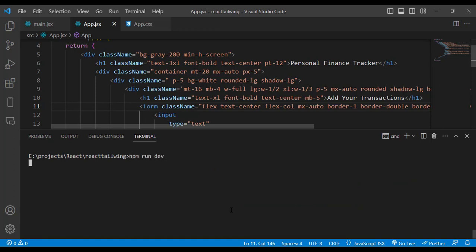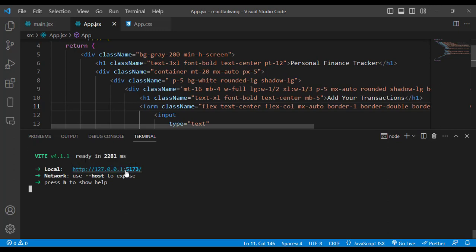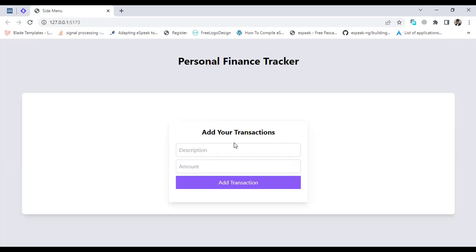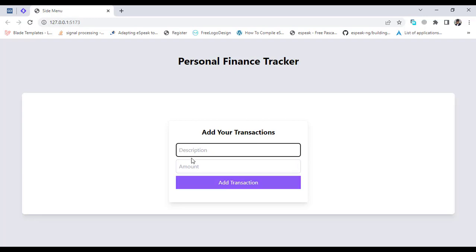It will run our React server. Let's navigate to this URL. It is running — the design we created: 'Personal Finance Tracker' with an 'Add your transaction' form. Whenever we press the add button, we should add a transaction and display it in the table below.